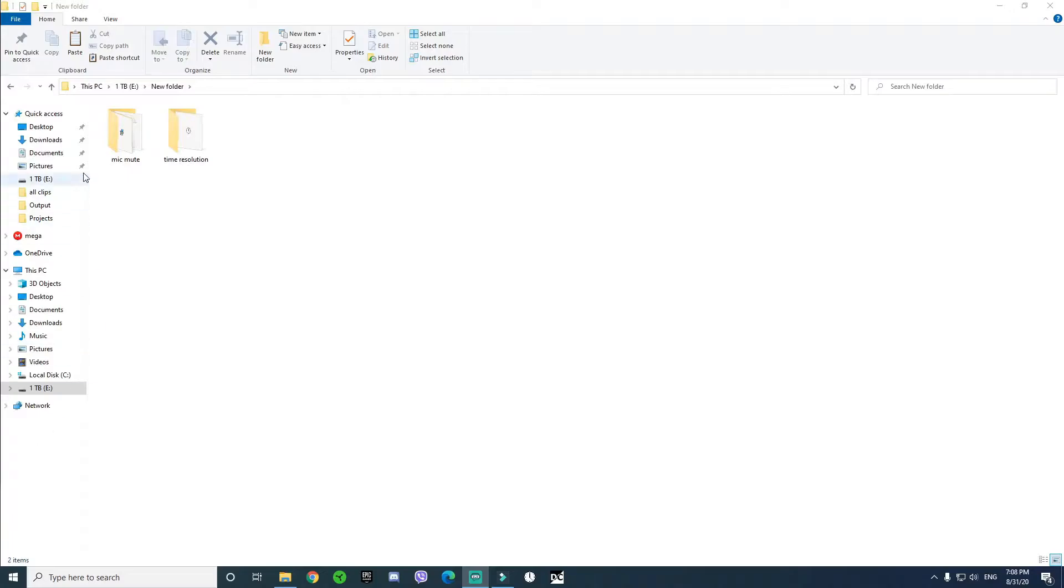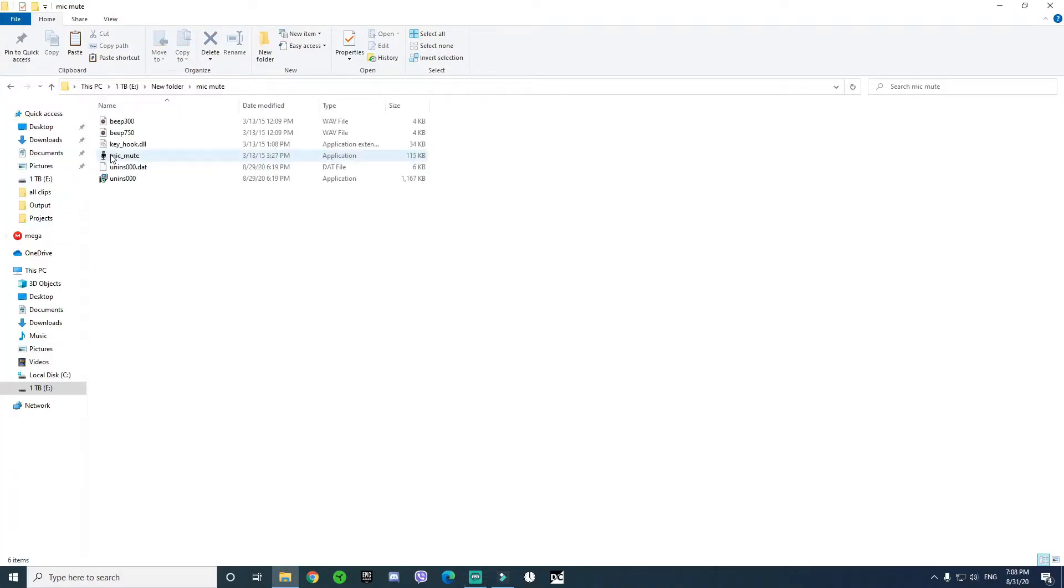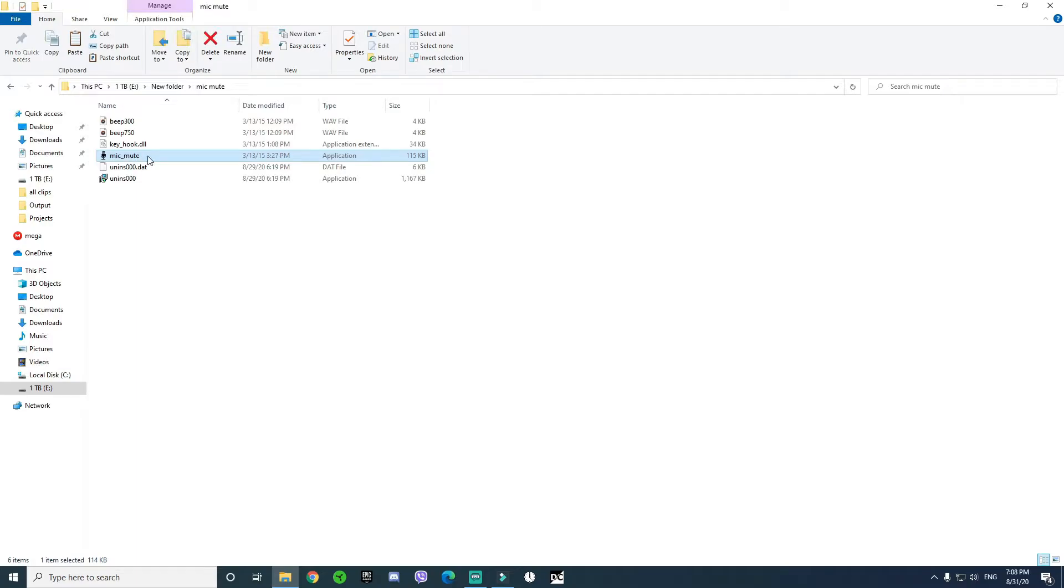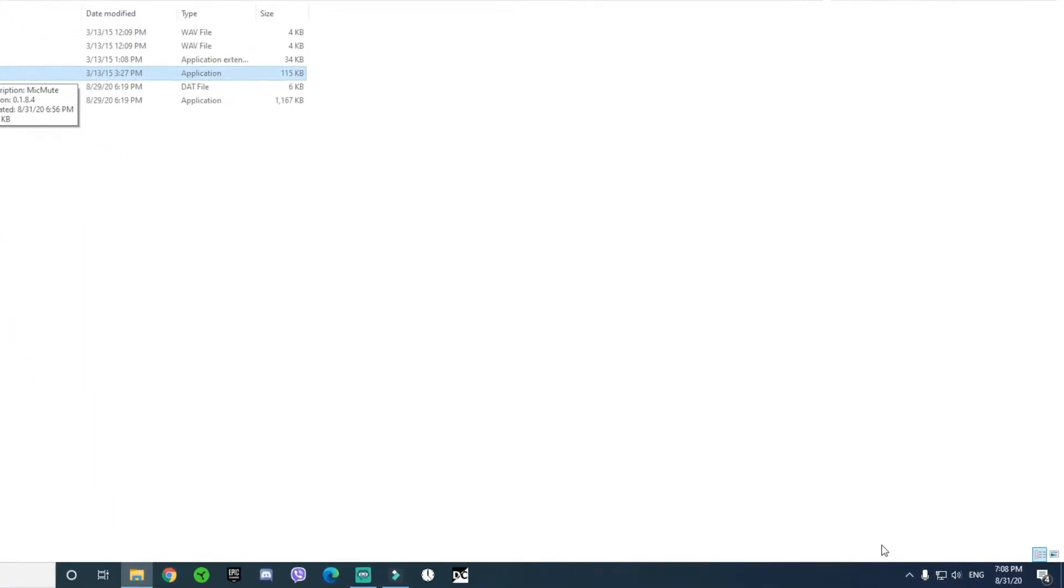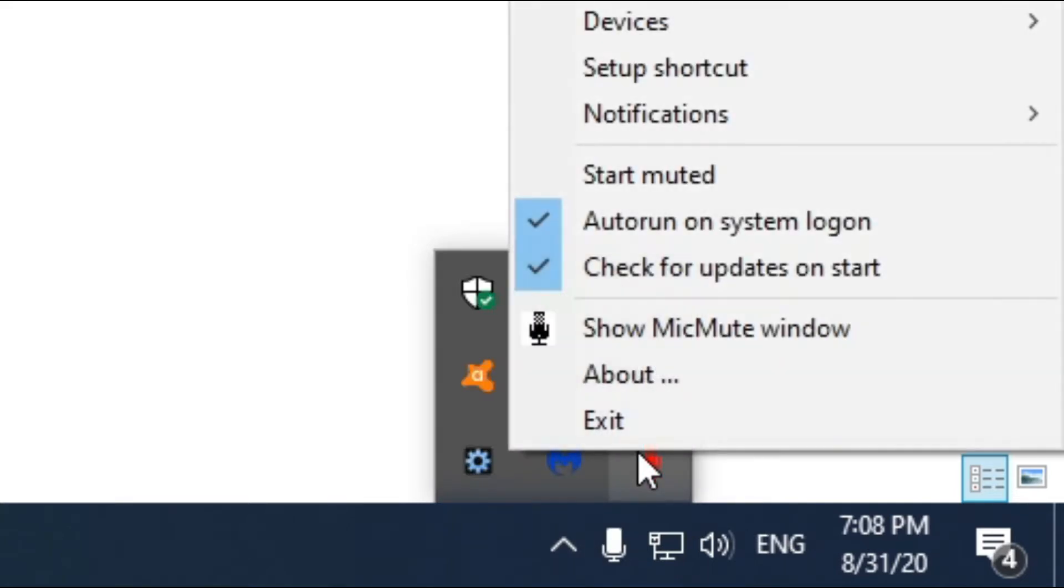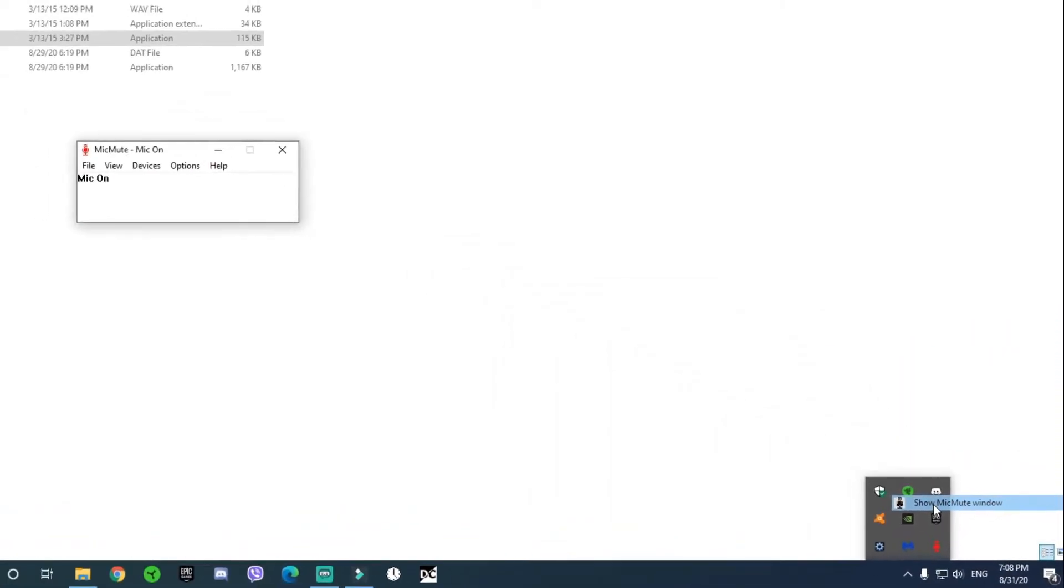First open the mic mute folder, then open the mic underscore mute. Press on the arrow on the right side of the Windows tab, then right-click on the mic icon and press show mic mute window.